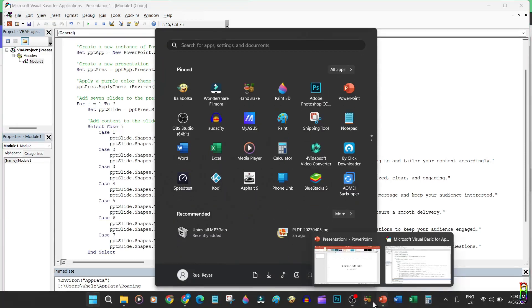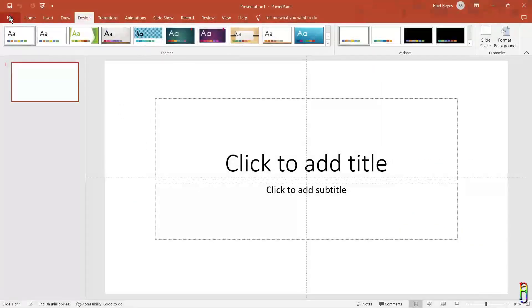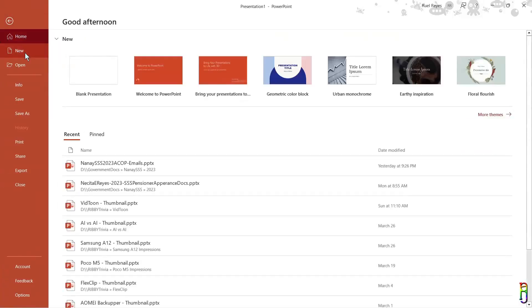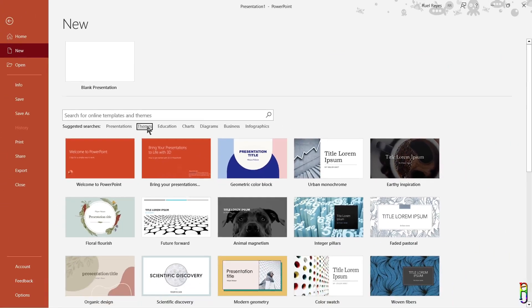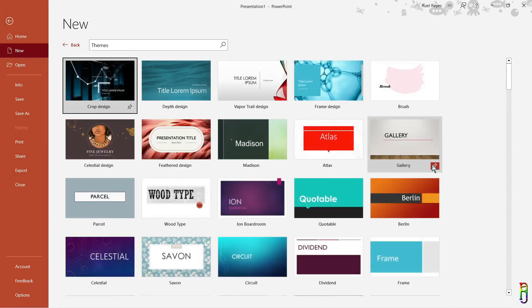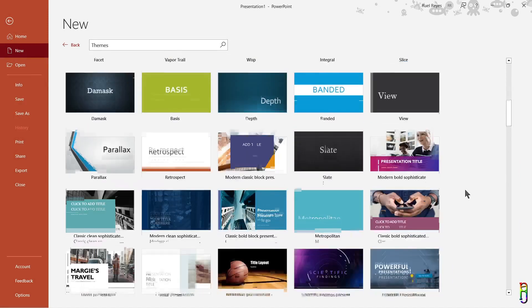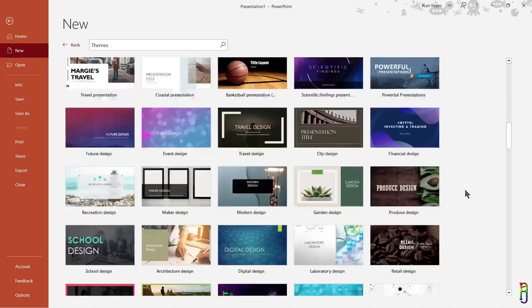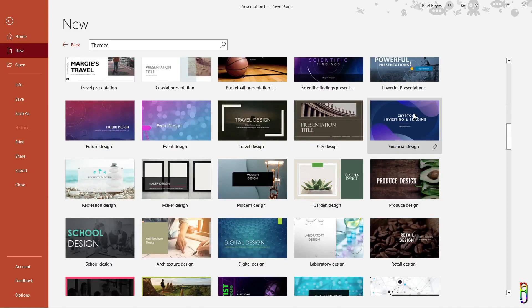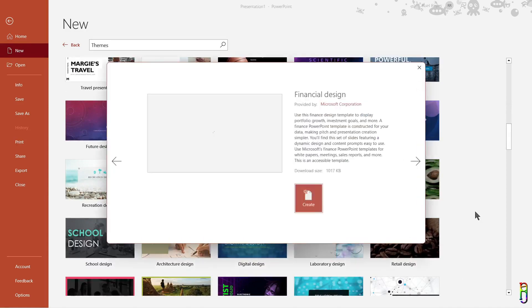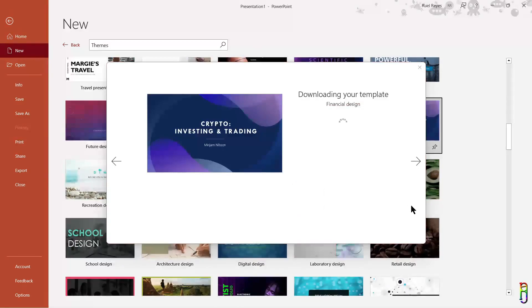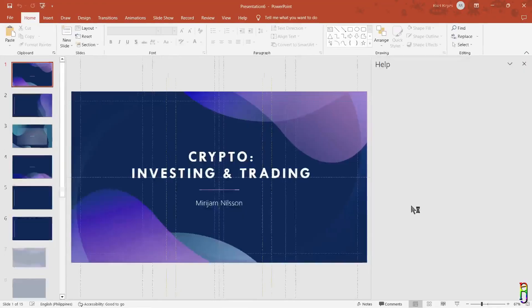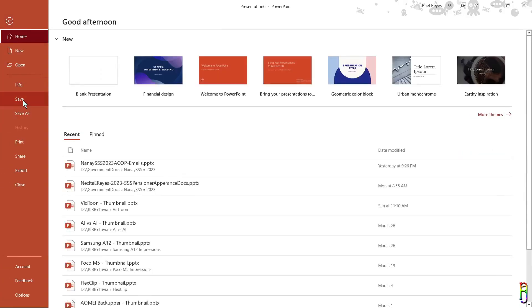Okay, now that path exists so we just need to create a THMX file or a PowerPoint theme file. To do that, let's open PowerPoint then File, New. From the suggested searches here let's select themes. This will then show you a list of all the available PowerPoint themes both on your local drive and online. You can manually browse or search from here and since we want a purple colored theme, why don't we choose this one named Financial Design. Let's create.